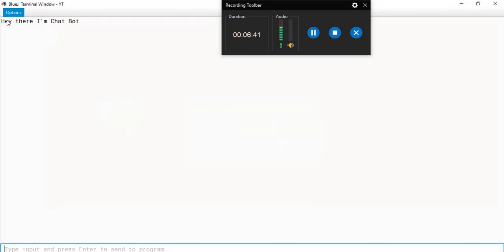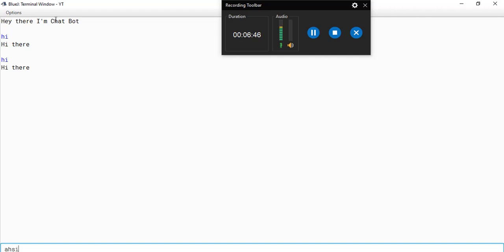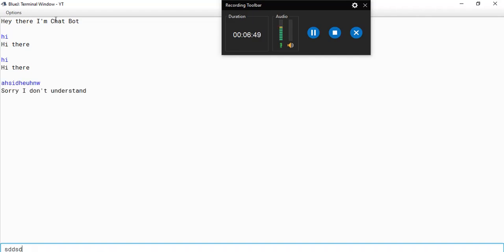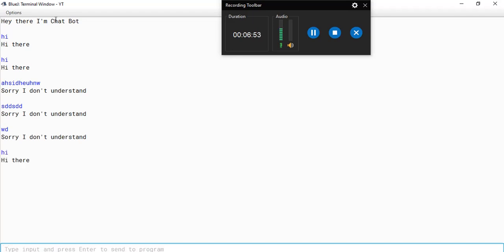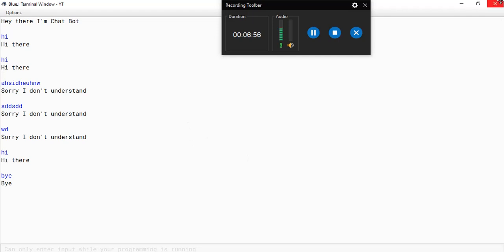So, it says hey there, I'm chatbot. So, let's type hi. And let's type hi again. And let's type something random. Let's say, I don't know. Now, let's type hi again. And now, let's type bye. You can see the program is terminated.